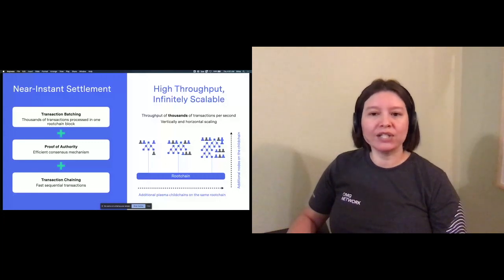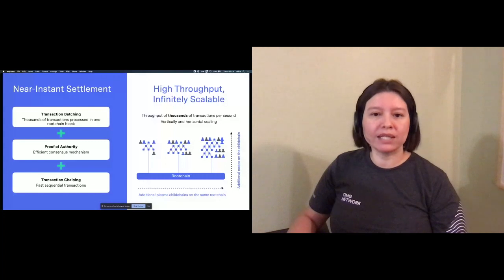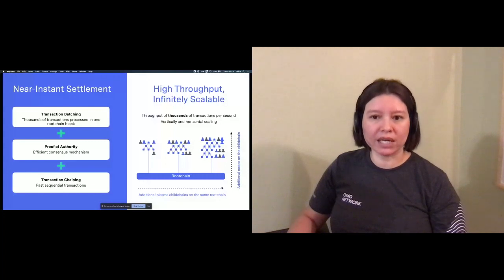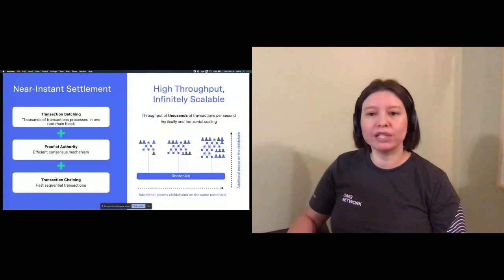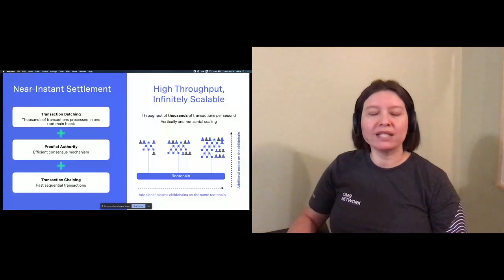And finally, through transaction chaining, outputs can be used as an input for a subsequent transaction without having to wait for finality on the root chain. This enables fast, sequential transactions.